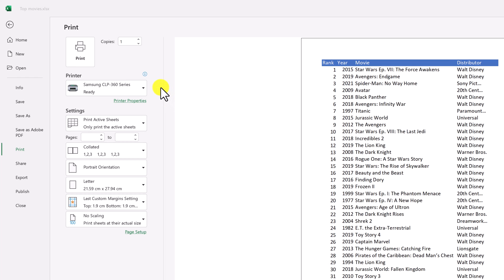So we're going to go down these different options we have when we can quickly make some adjustments to print our data. But then I want to kind of dive into this page setup where we can do a few more things that can really make your document look a lot better when it's printed.